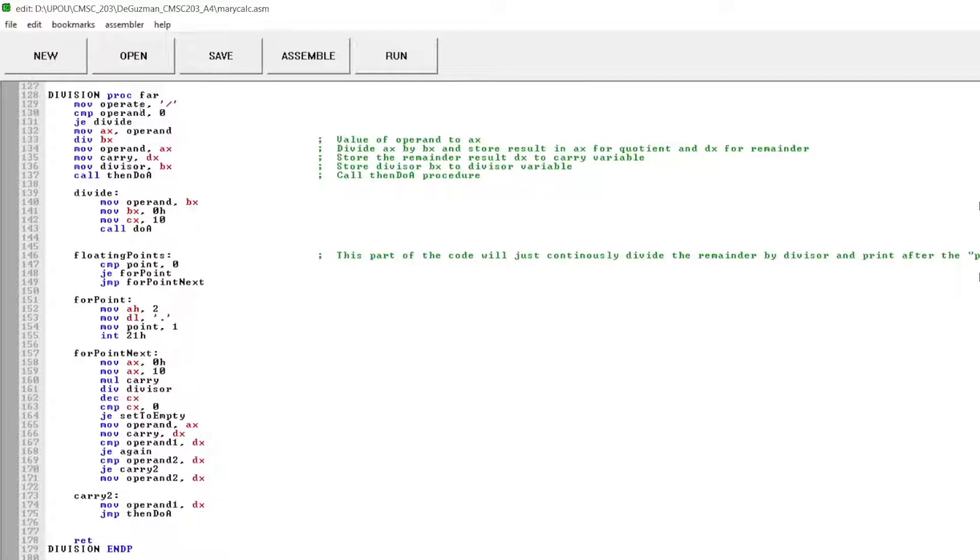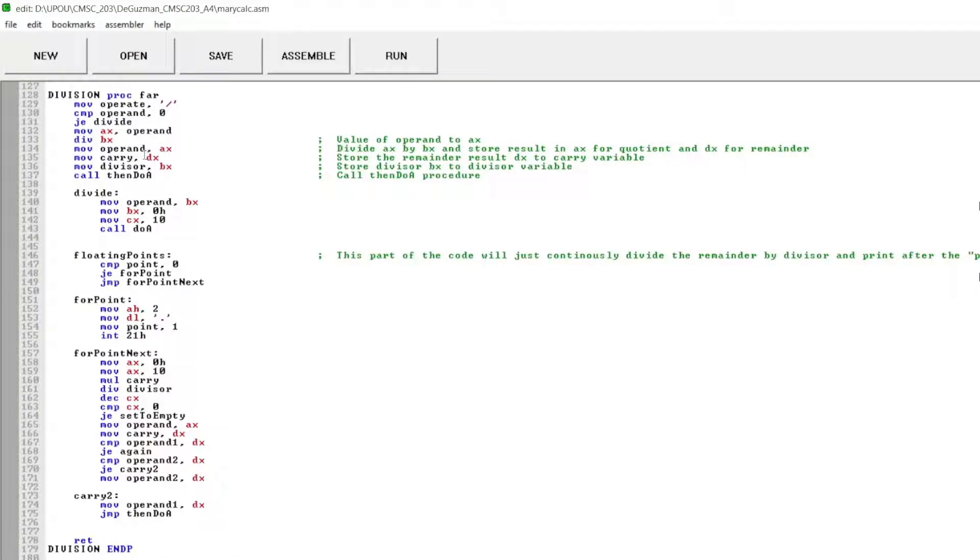For the division instruction, I set the value operand to AX. And then divide AX by BX and store result in AX for quotient and DX for remainder. Then store divisor BX to divisor variable. Then call then doA procedure.